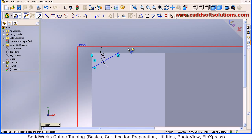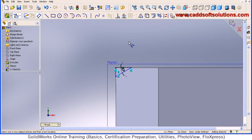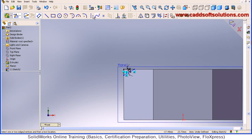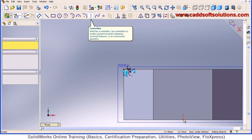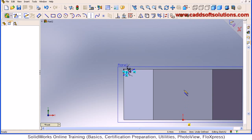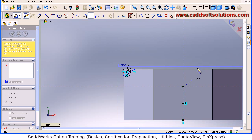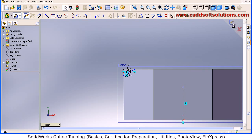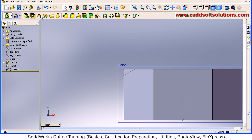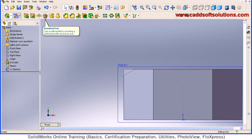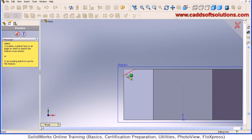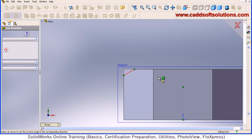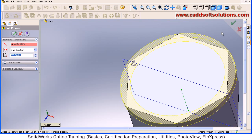Now this triangle is defined. We want to do a revolve, so we will need a center axis — create it using a center line from the 0,0 reference as a vertical center line, then escape and accept. Now do a revolve cut — click on the triangle. This revolve cut is formed, just accept it.